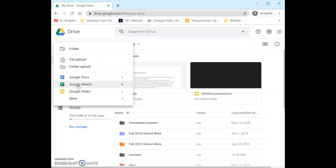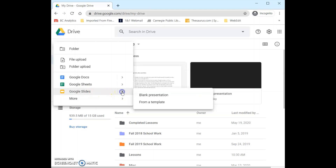Below that we have Google Sheets, which is essentially the Google version of Microsoft Excel. And then below that we have Google Slides. You can click here on Google Slides and it will create a new blank document, or you can click on the little arrow and then you have the option to create a new Google Slides presentation from a blank presentation or from a template. If you chose from a template it would take you to the Google Slides page, which is also accessible from the menu to all other Google apps.